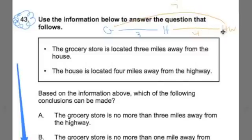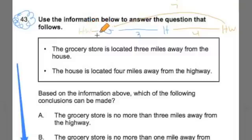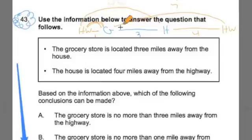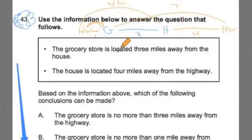Or the highway could be closer to the grocery store, which would mean it would be right here — highway — and that would be just one mile away from the grocery store. And that would mean the highway is potentially four miles from the house still, but one mile away from the grocery store, depending on what side of town the highway is. So I have this model drawing.